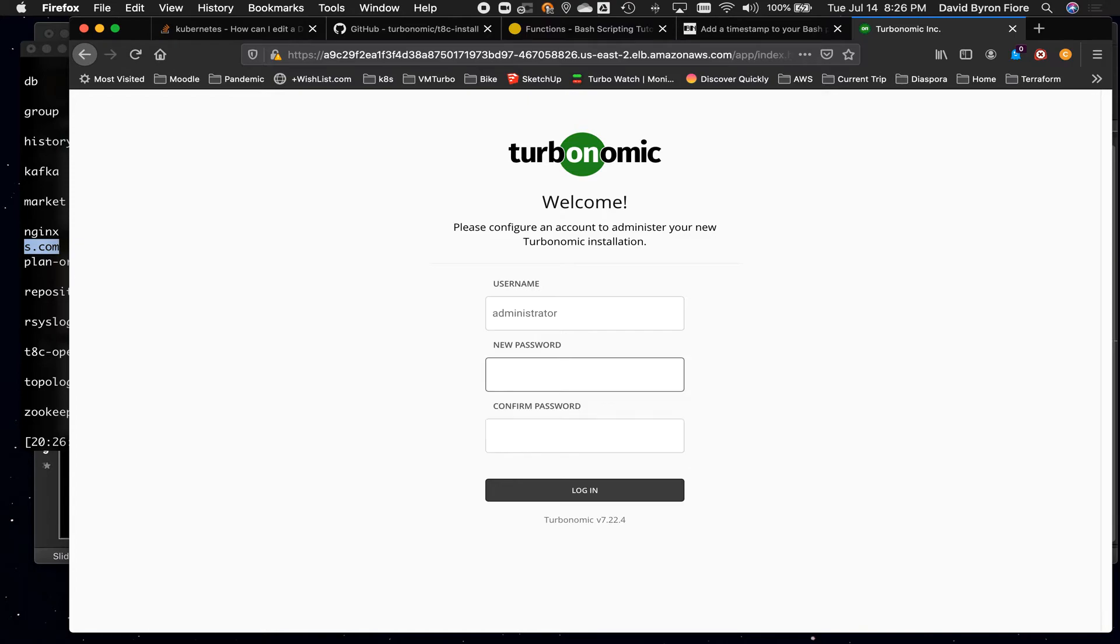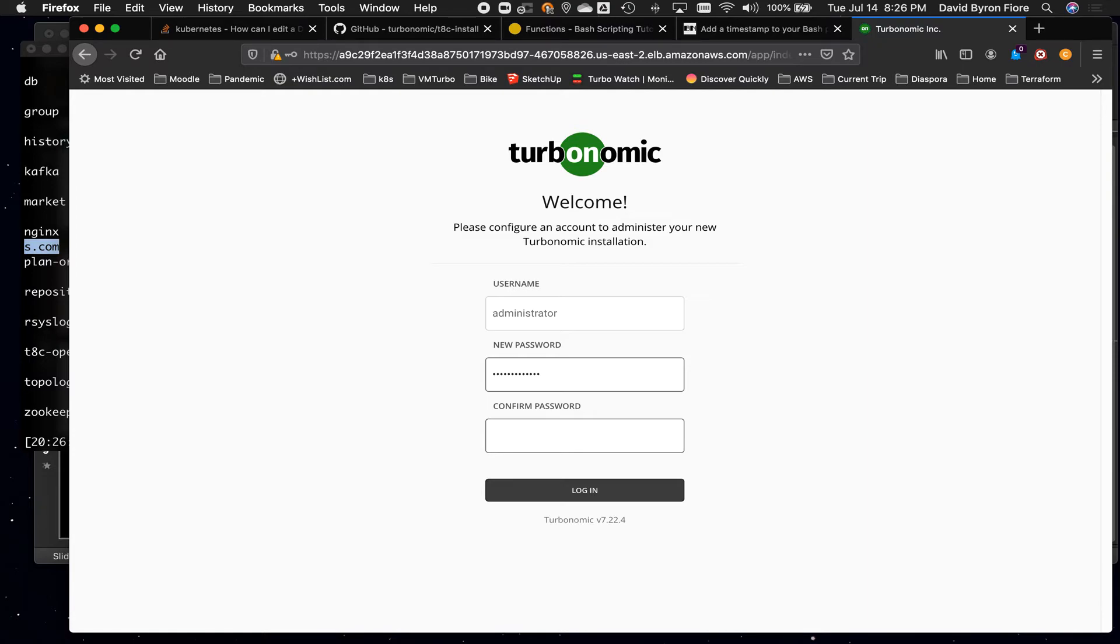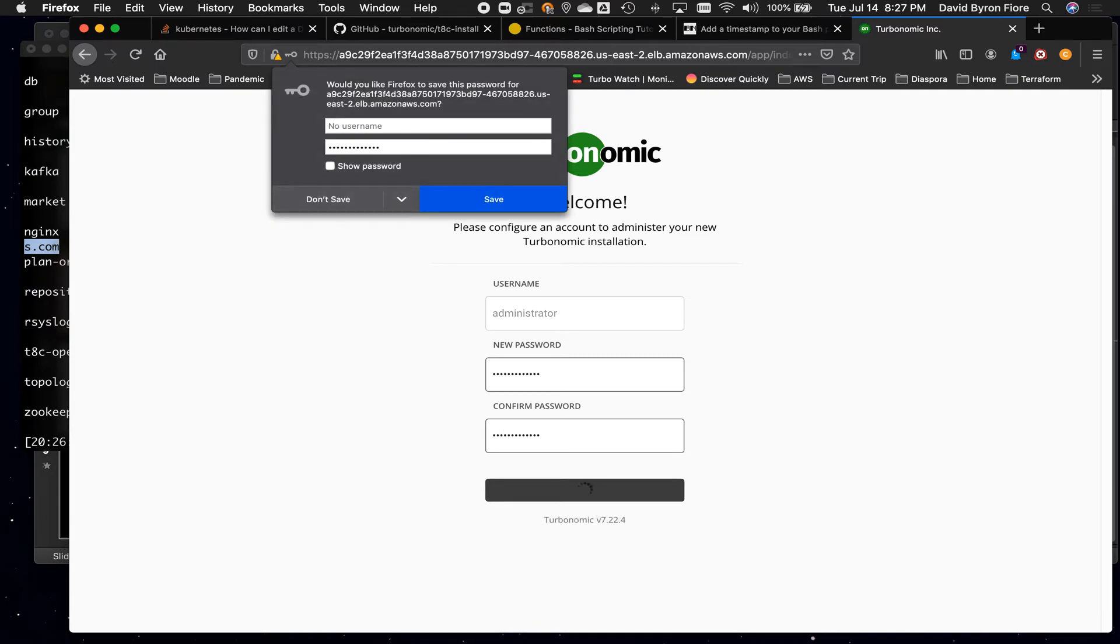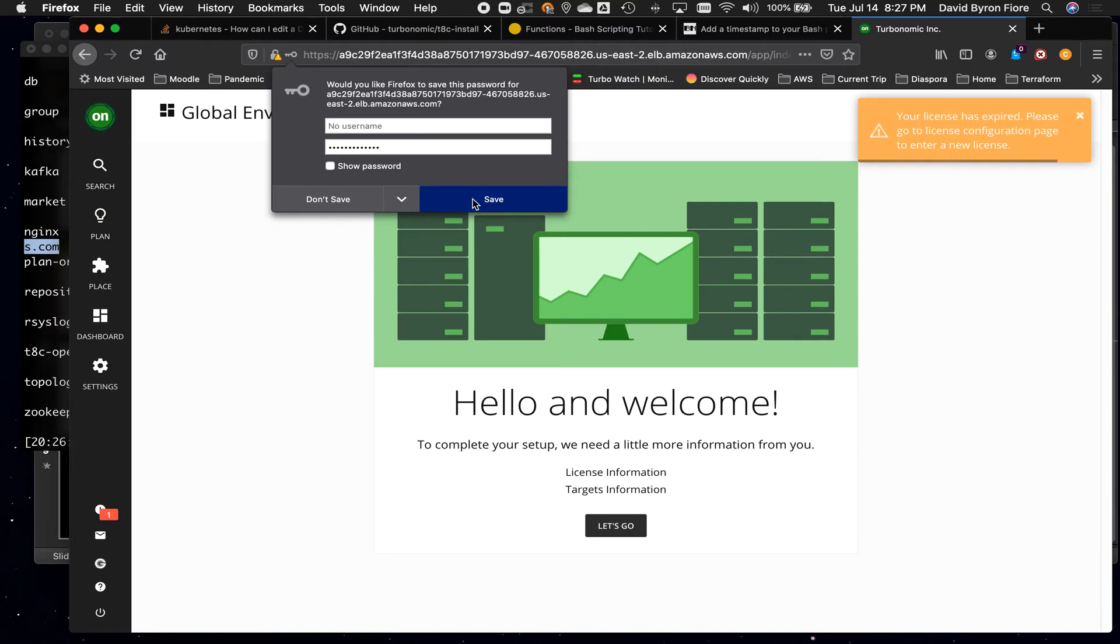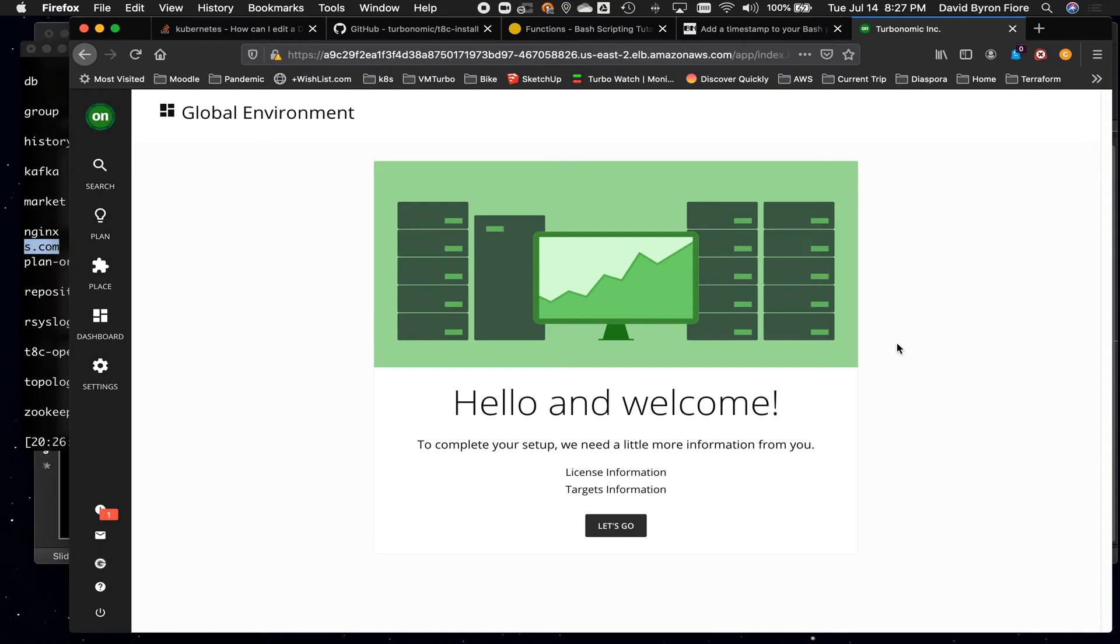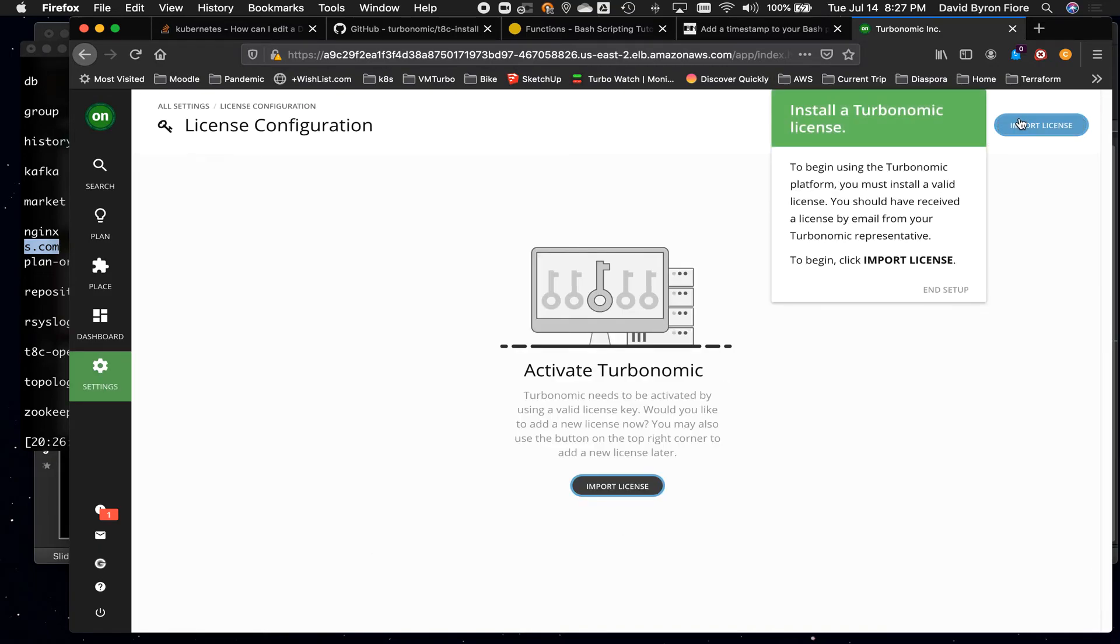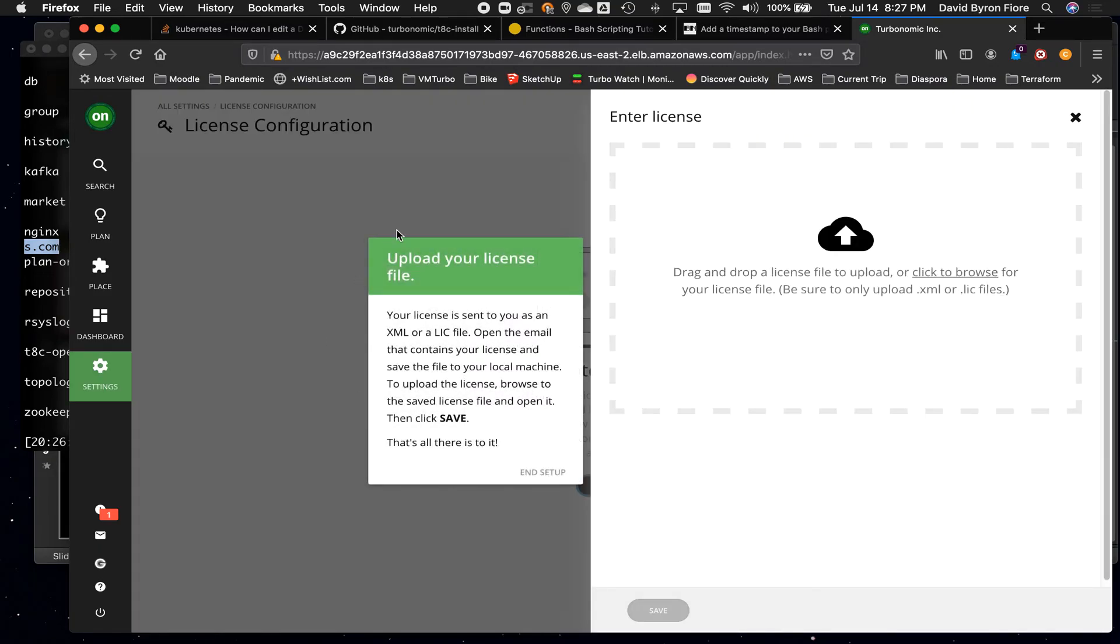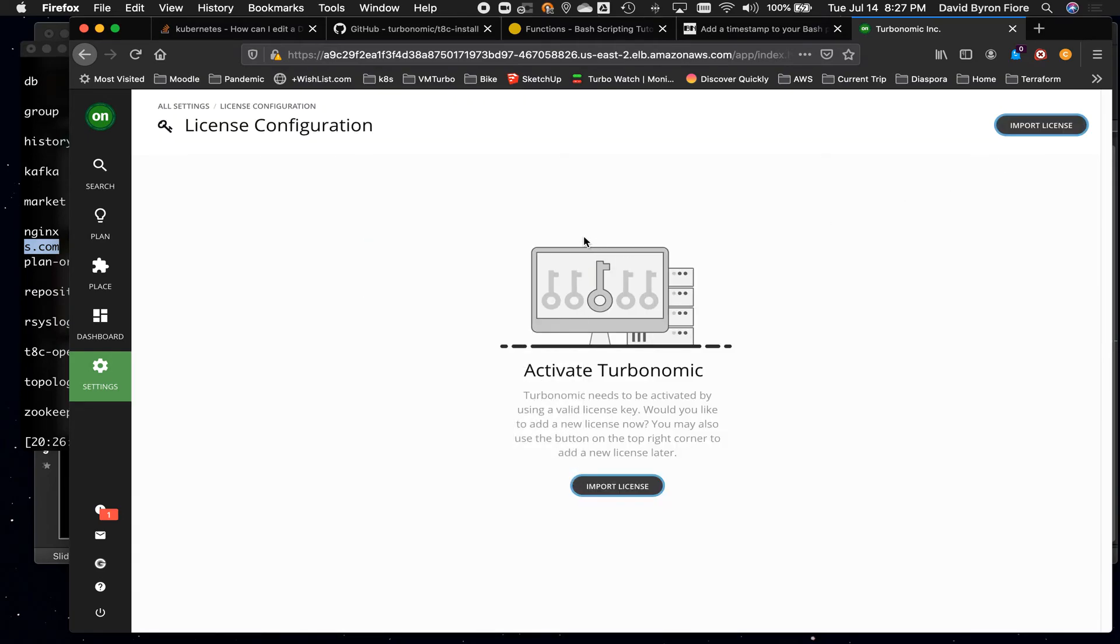So I'll put in the new password and I'll save it. And then you apply a license. Let's see, can I apply? I think I'm going to end it right here. You guys know what to do from here. You get your license file, you say import license, you drag it into here, and then you go ahead and you add your targets. That's pretty much it. That's how you install Turbonomic 7 into an existing Kubernetes cluster.